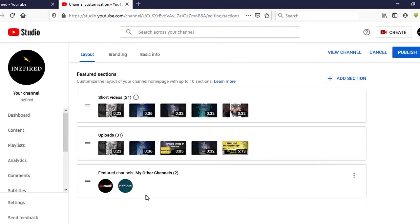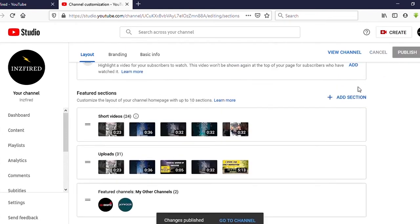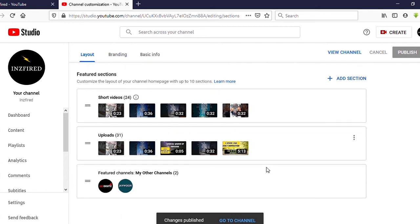Click 'Done.' Now you can see we have successfully added two channels. Now you need to click on 'Publish' — you can see it on the top right side. Click on 'Publish.'